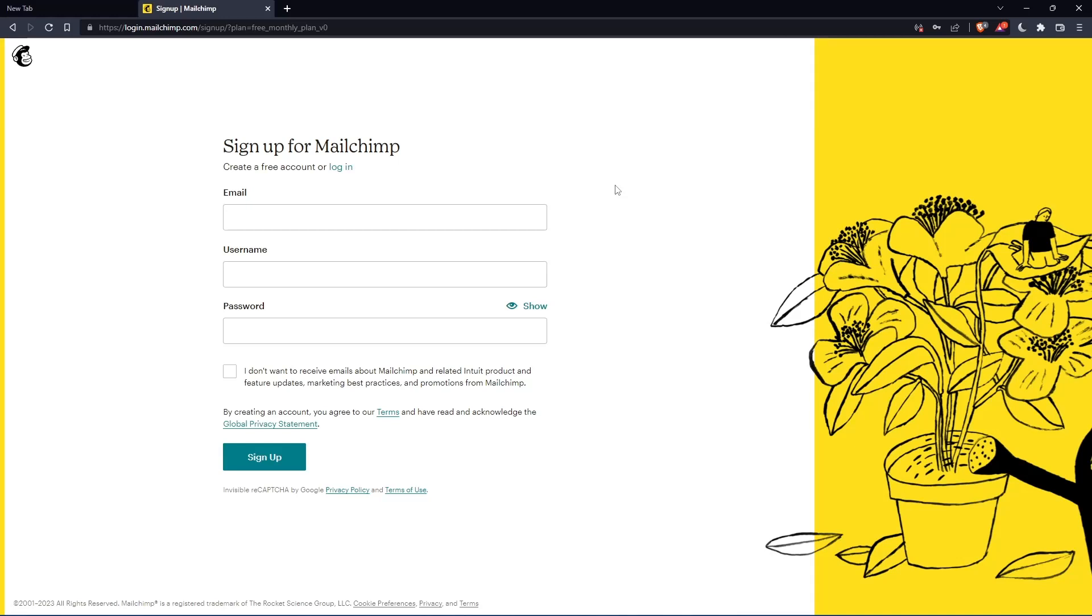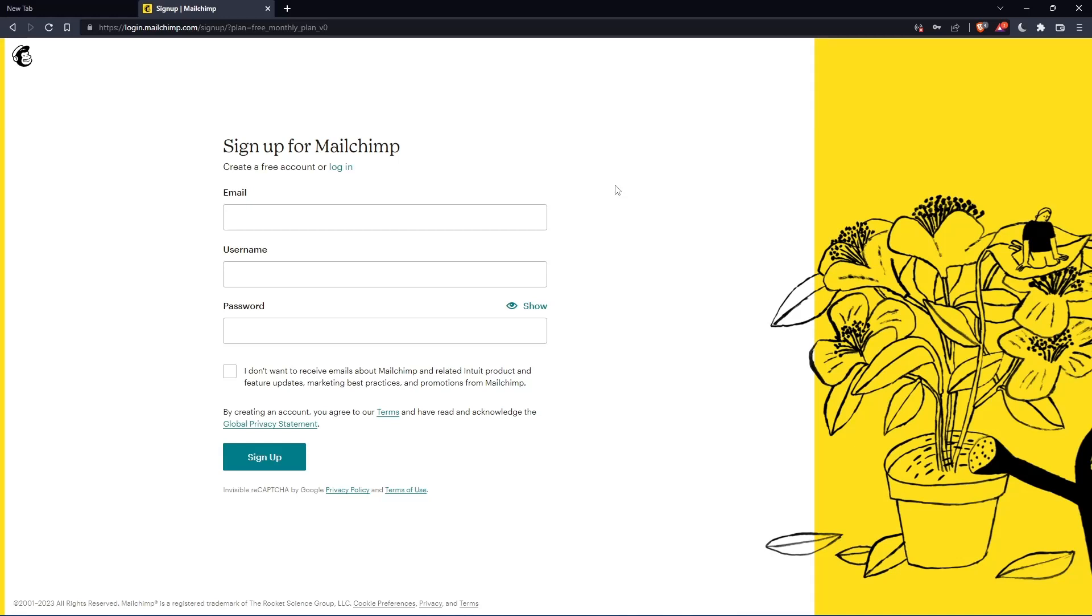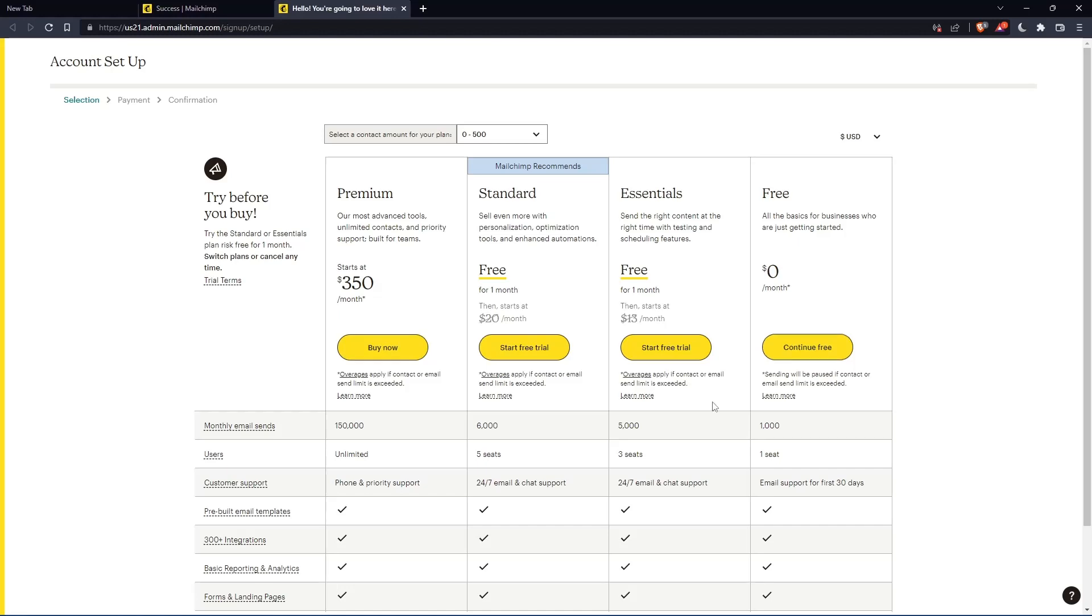Now you have to check your email and activate using the message that they're going to send you. Once you activate your account, you'll find yourself here again. So let's just click on continue free.